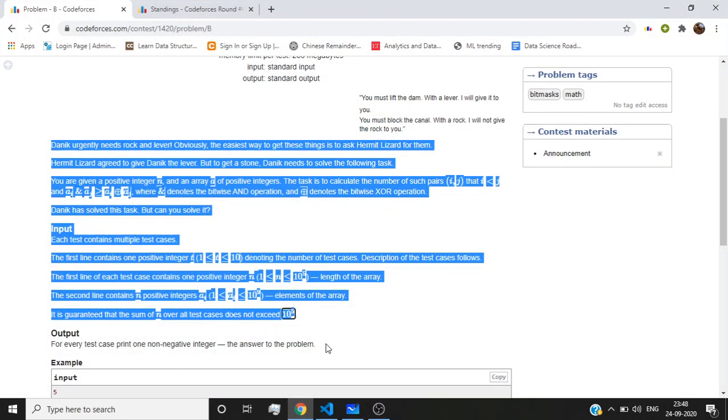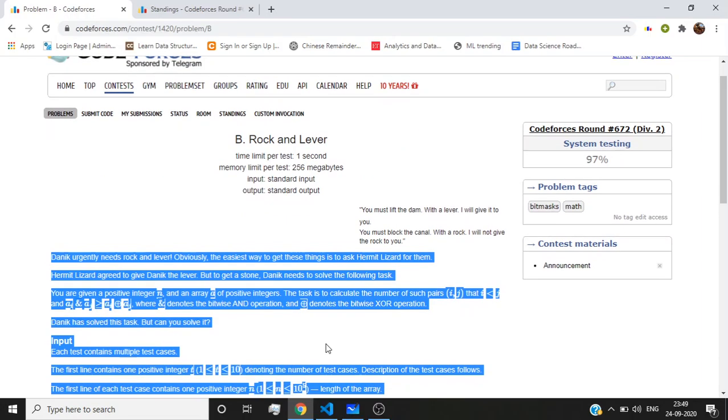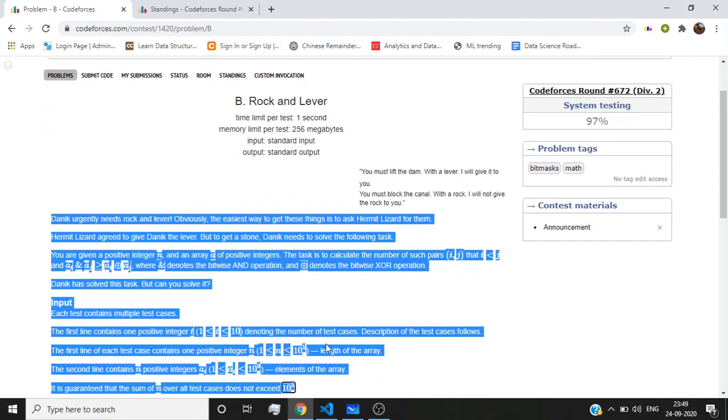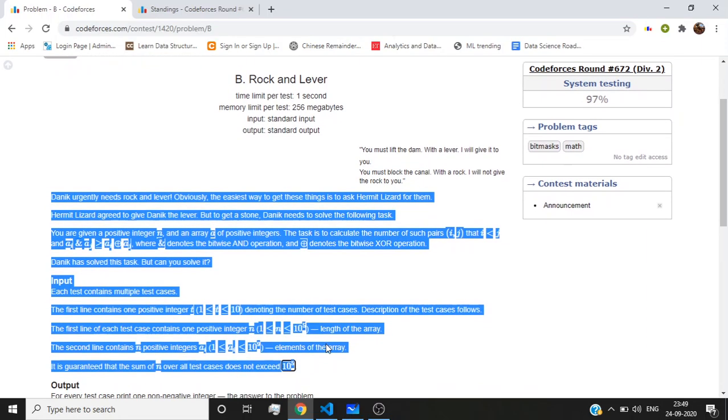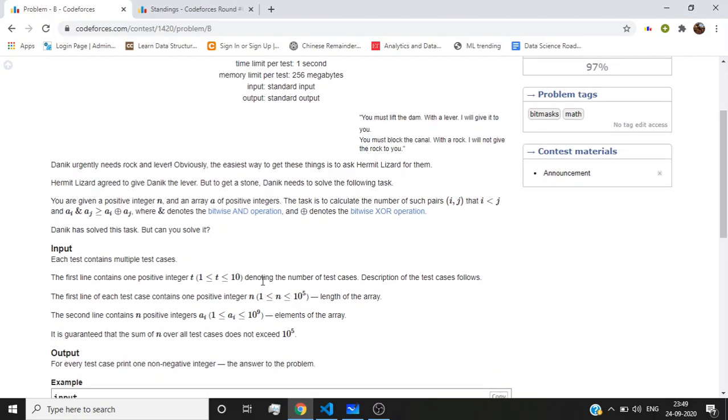Hello friends, today I'm going to discuss a problem from Codeforces Round 672 Division 2. The problem name is Rock and Lever. In this problem, we have n positive integers and we need to calculate the number of pairs such that...